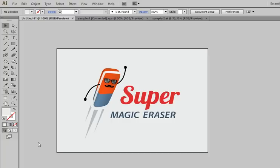Hello everybody! Today I would like to present you our new script for Adobe Illustrator – Super Magic Eraser.